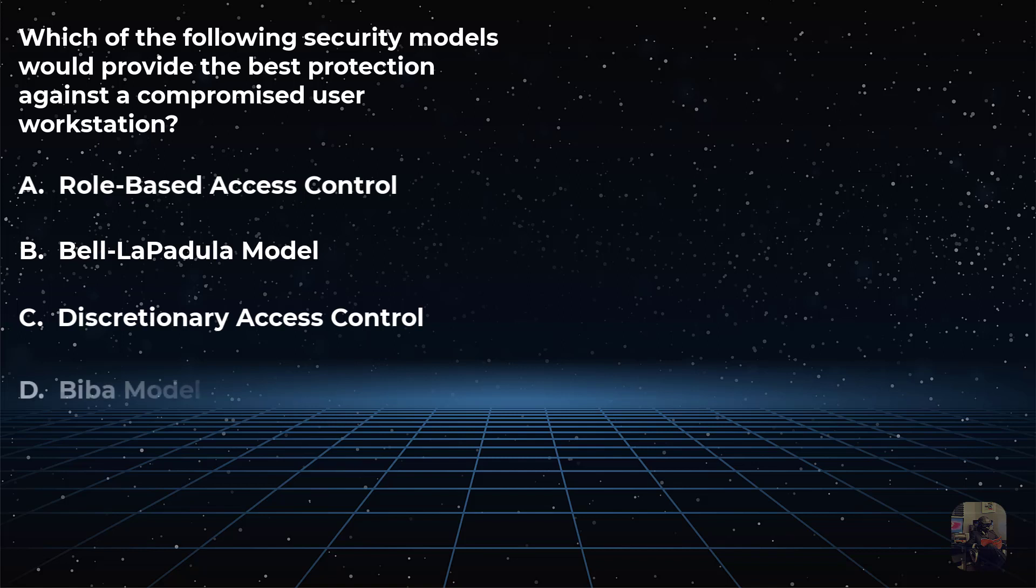Or is it choice D, the BIBA model, a security model that addresses integrity through the use of the simple integrity axiom and the star integrity axiom?